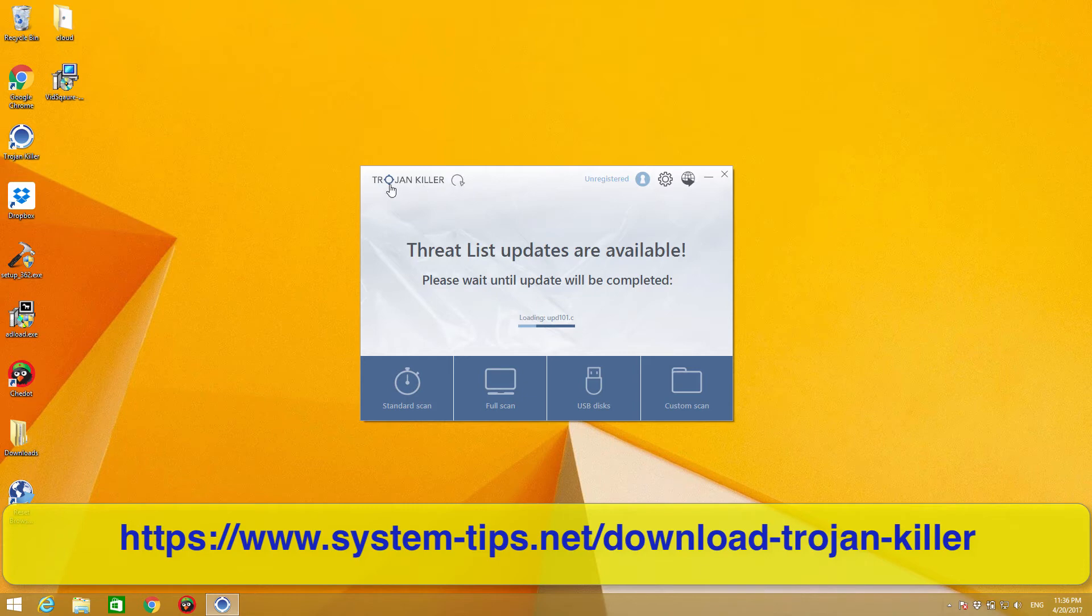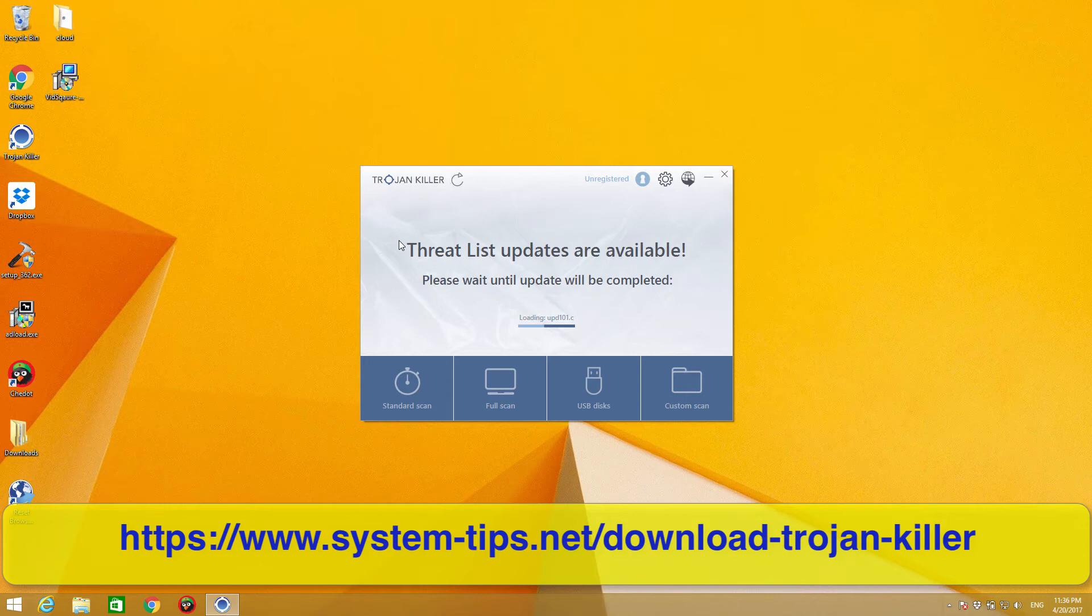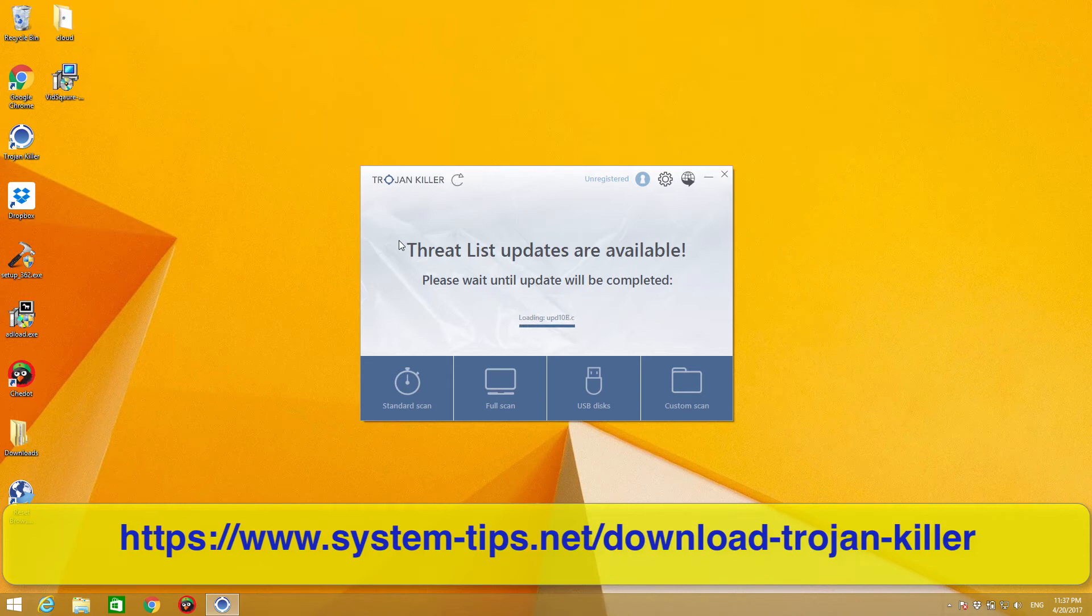Actually, as I said, this program Trojan Killer has been developed by a Gridinsoft company which is headquartered in Kyiv, Ukraine, as far as I know. And it's been quite popular over the past, I would say, maybe seven or eight years. It's been combating malware and all sorts of potentially unwanted applications quite effectively.